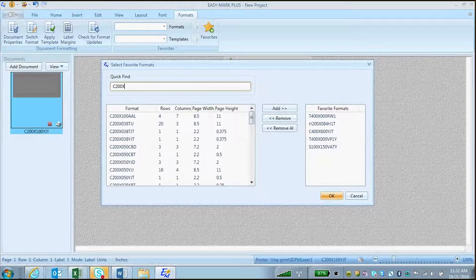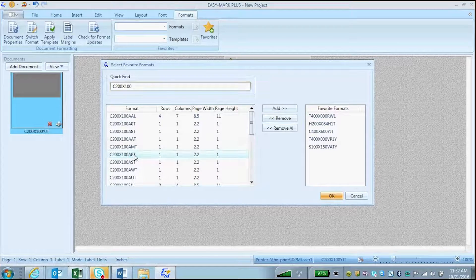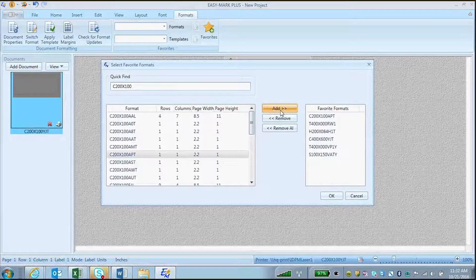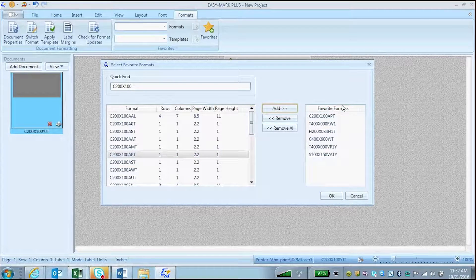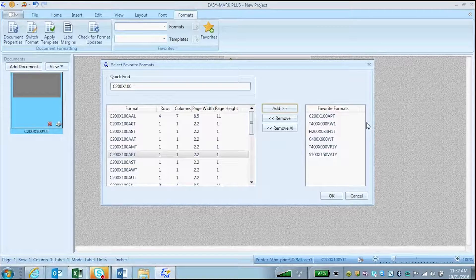Once you have it, select it and click Add. At the right of the window, you will see a list of your formats that you have already chosen.